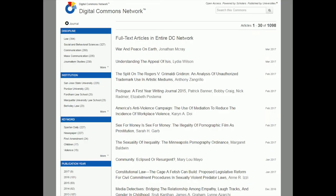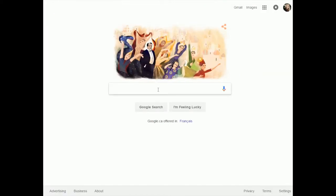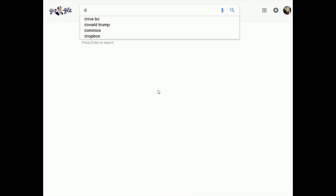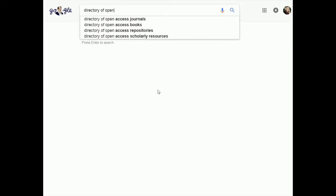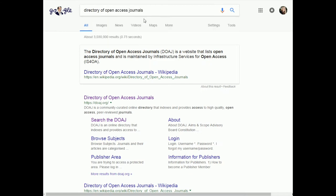I'm going to go to a different one now, and this one is called the Directory of Open Access Journals. So I'm going to go back to Google and search for Directory of Open Access Journals. There it is. Note this one down as well — this is number two. And here it is, so I'm going to go into it.